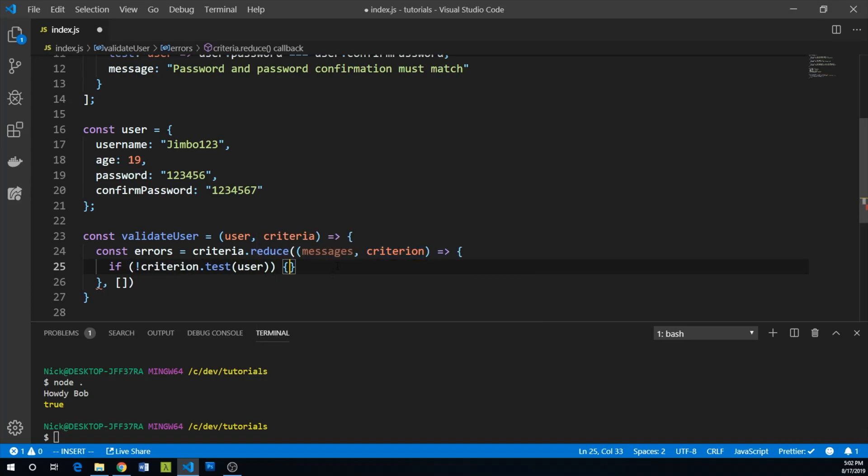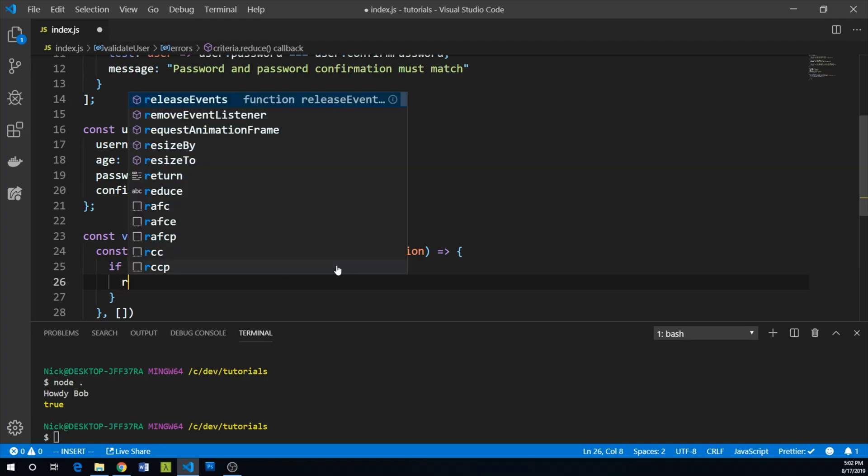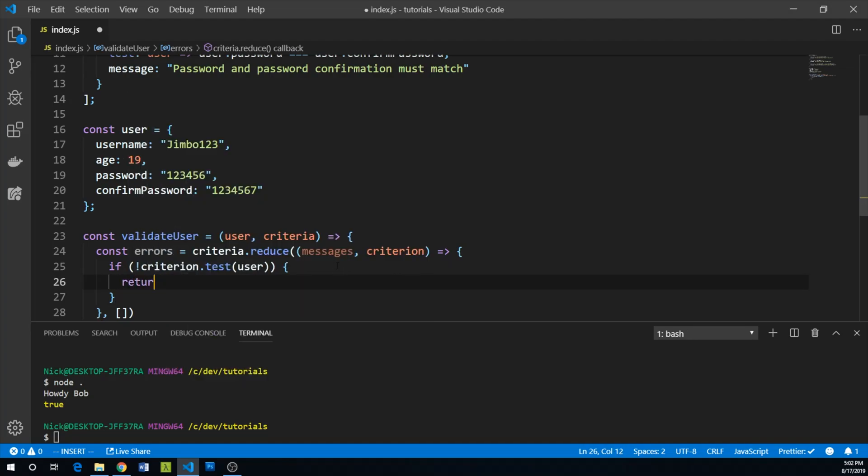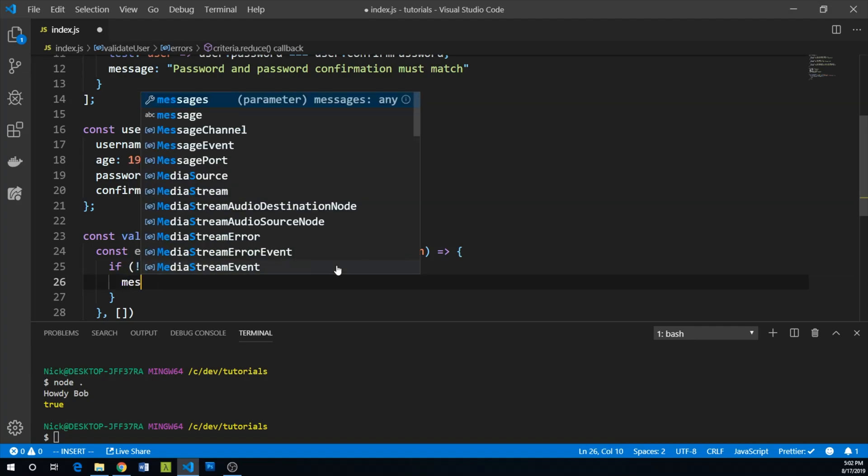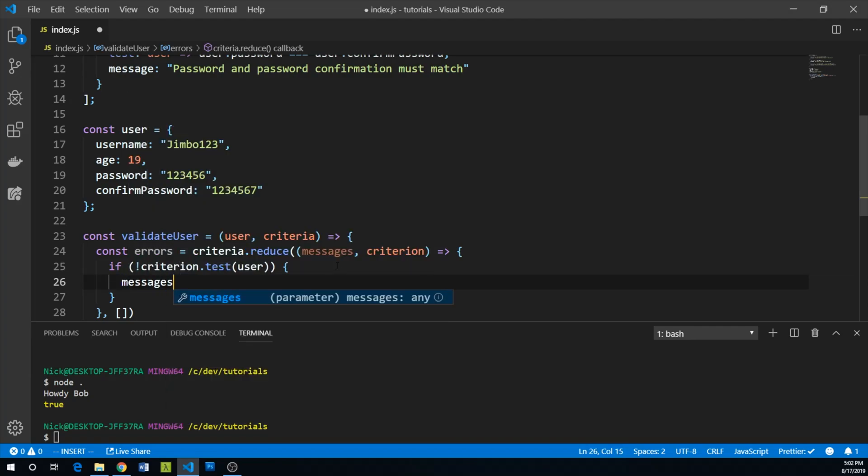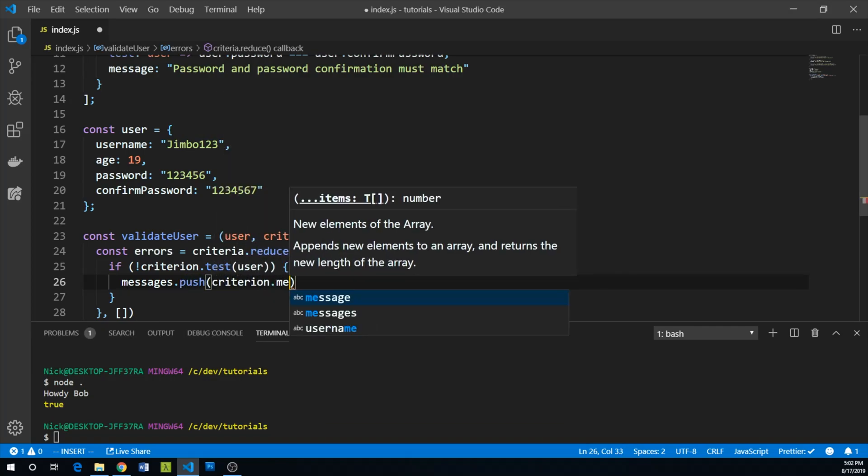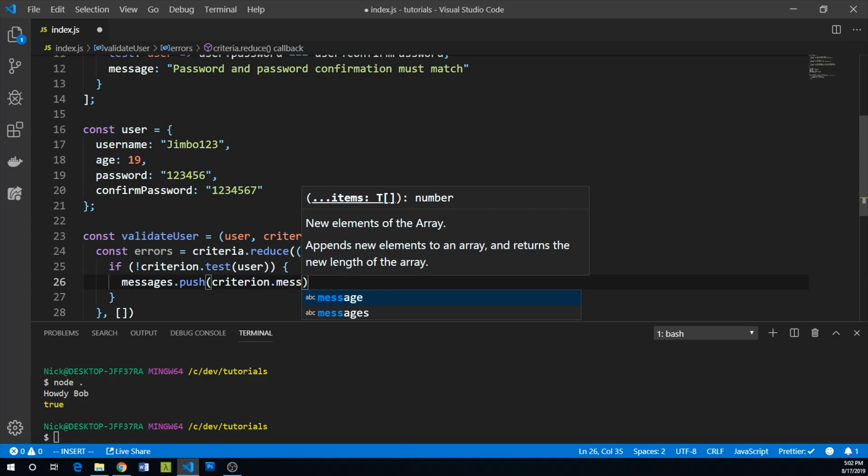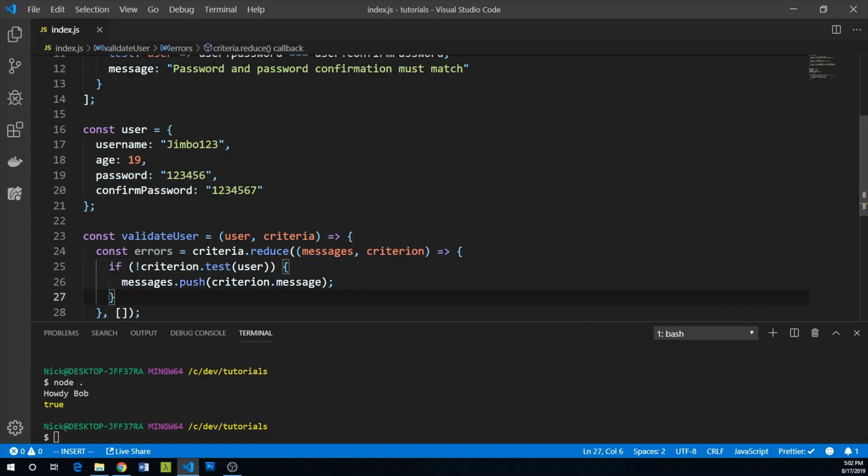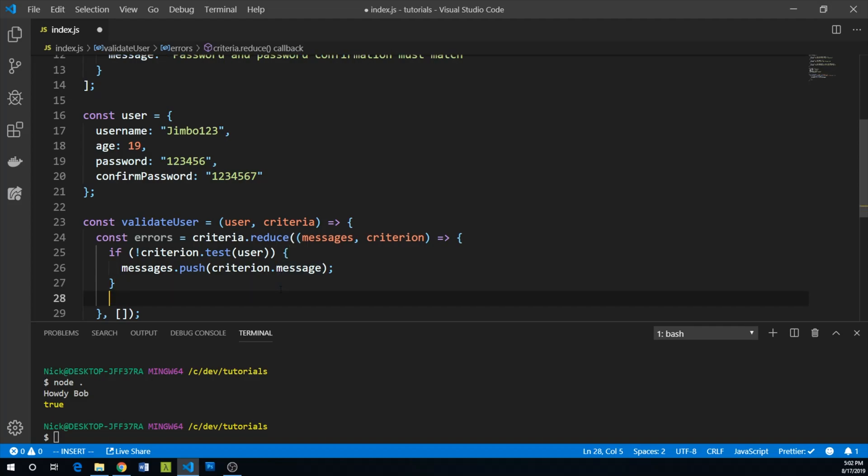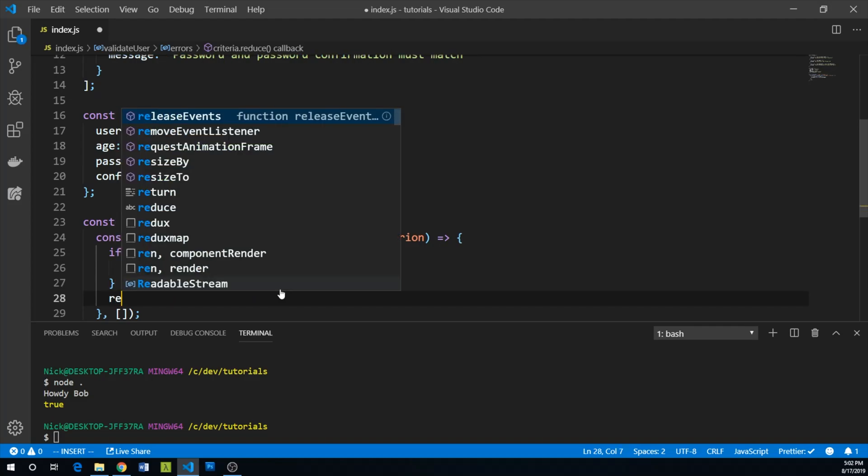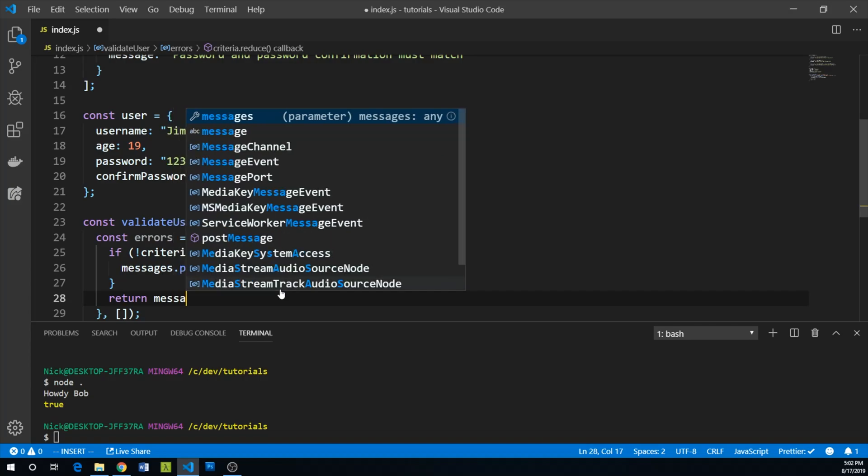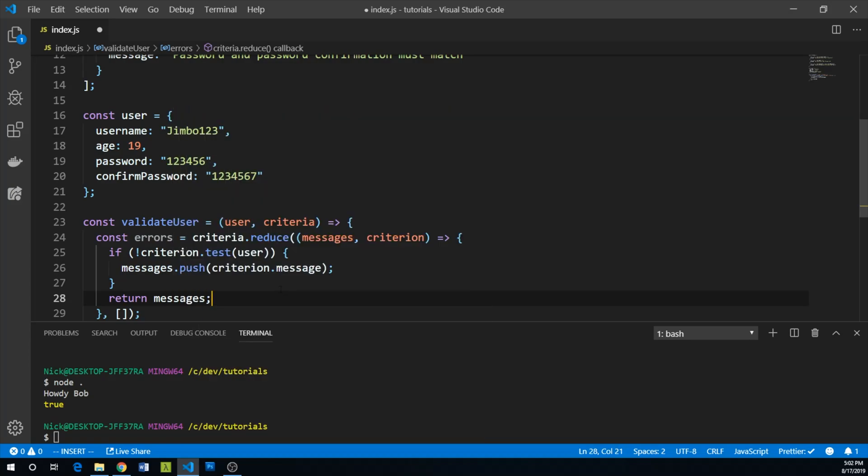We can say messages.push(criterion.message). So again, if our test fails, then we are going to push our new message onto the errors array. And then we can just return our messages.